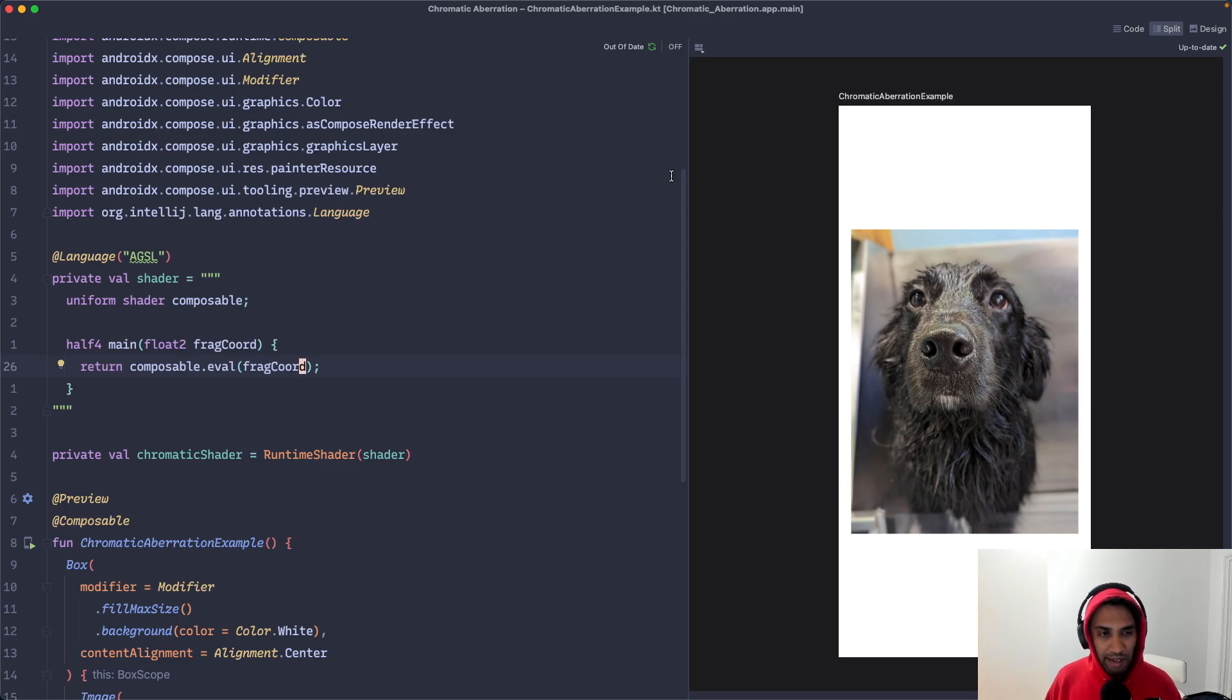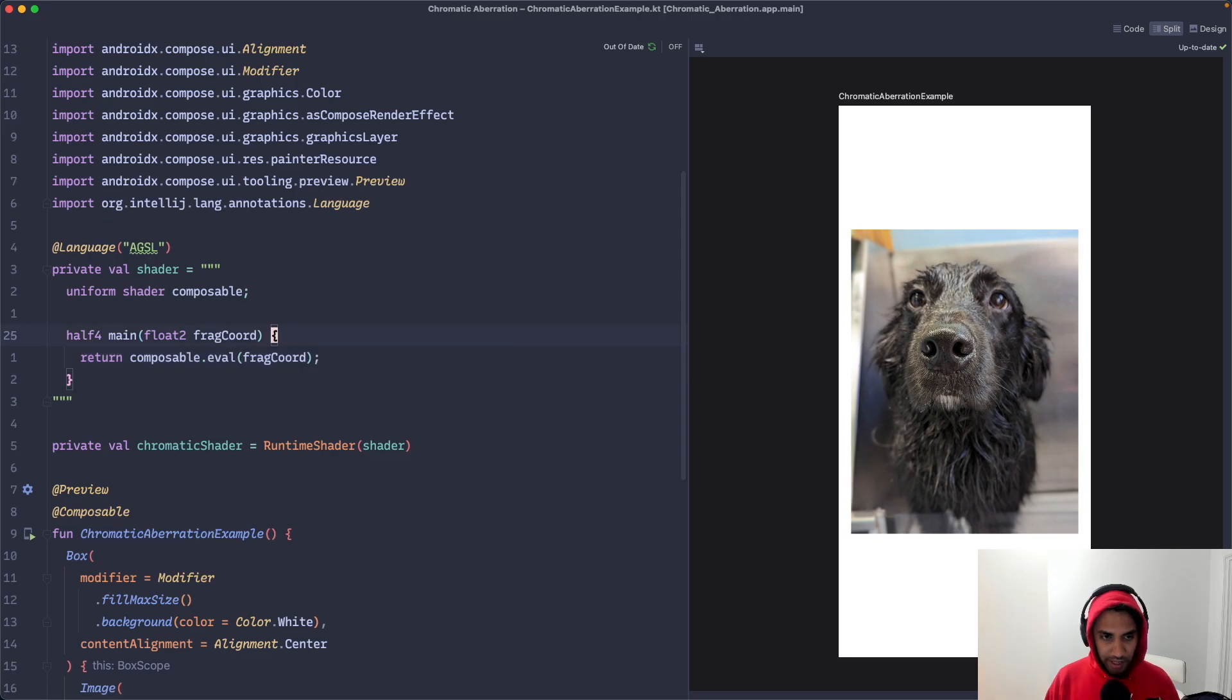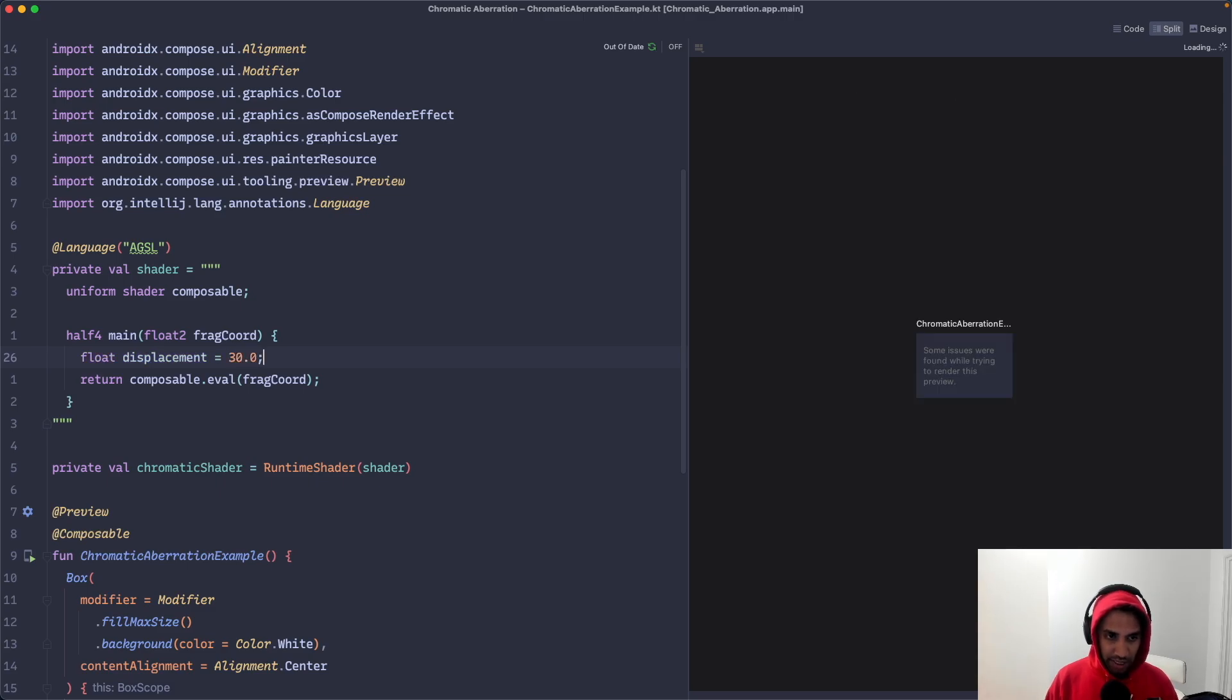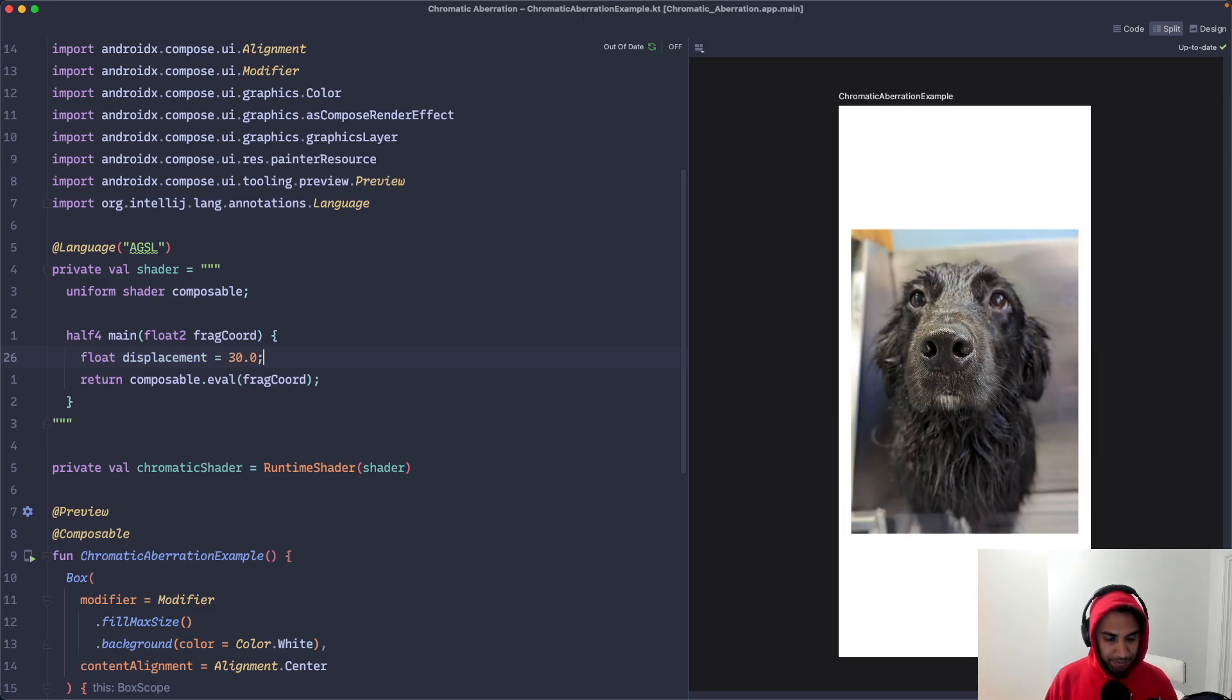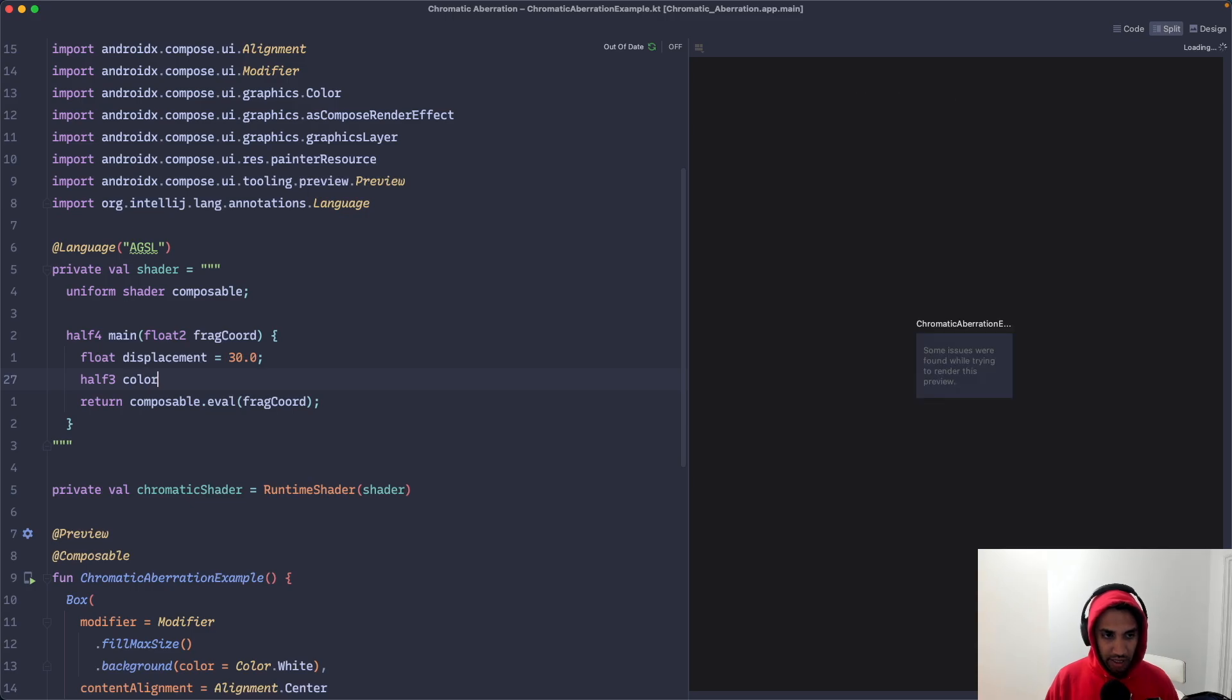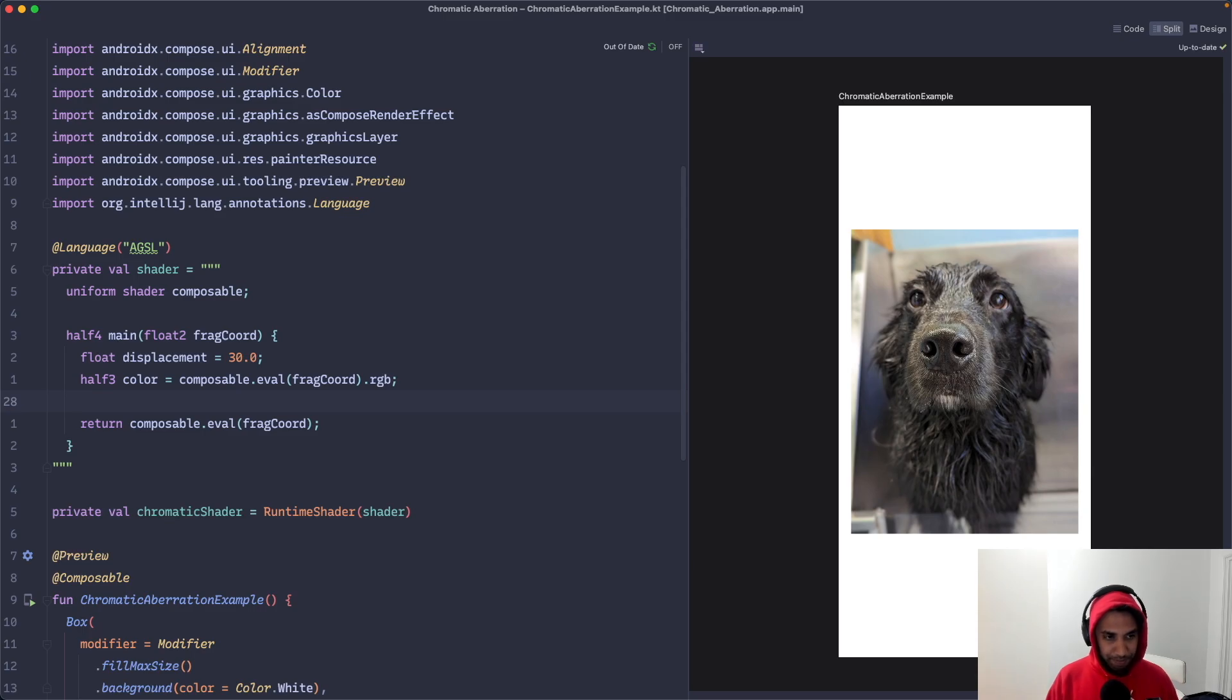But we have access to it in our shader. So in order to create this chromatic aberration effect, we're going to take this original image and we're going to displace the red and blue color channels a bit. Let's start by creating a float called displacement and I'm just going to set that to be 30 for now. And then we're going to get the original colors of the image. I'm going to call it color. We're going to say composable.eval fragCoord.rgb. This gives us the colors of the image.